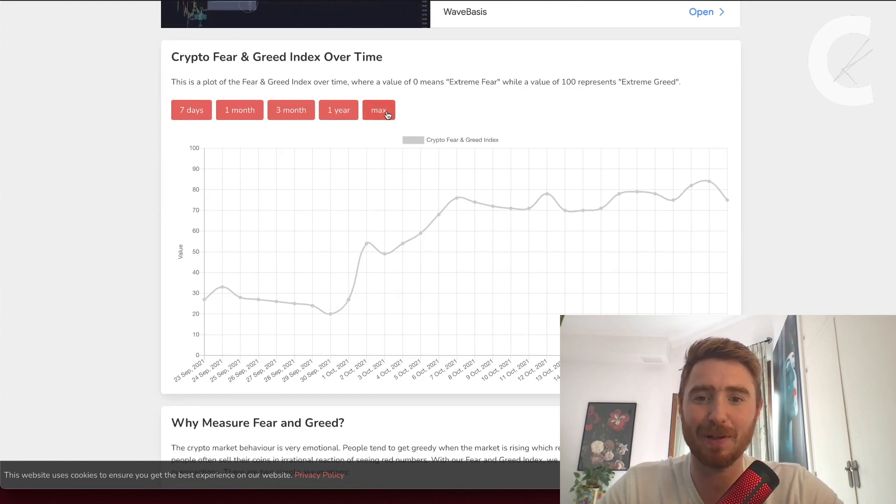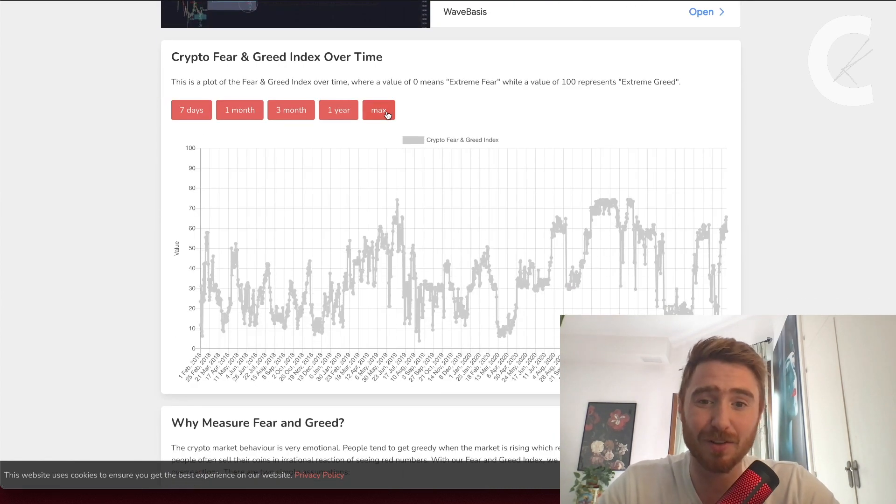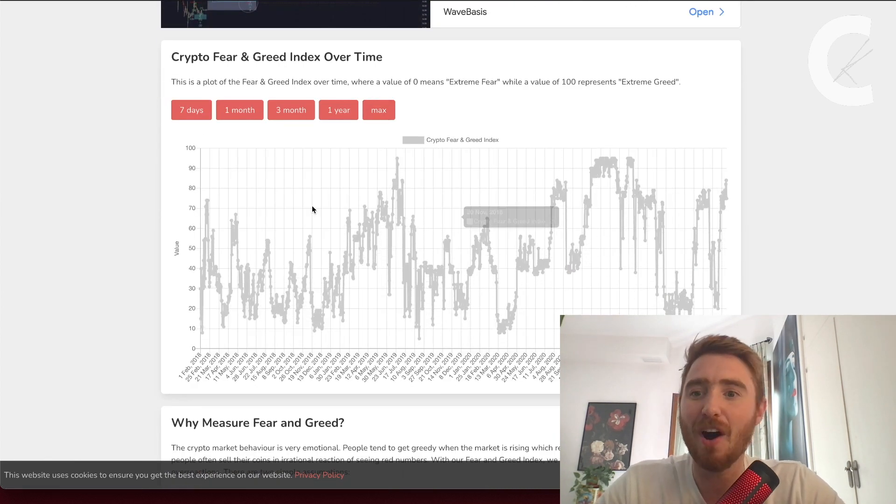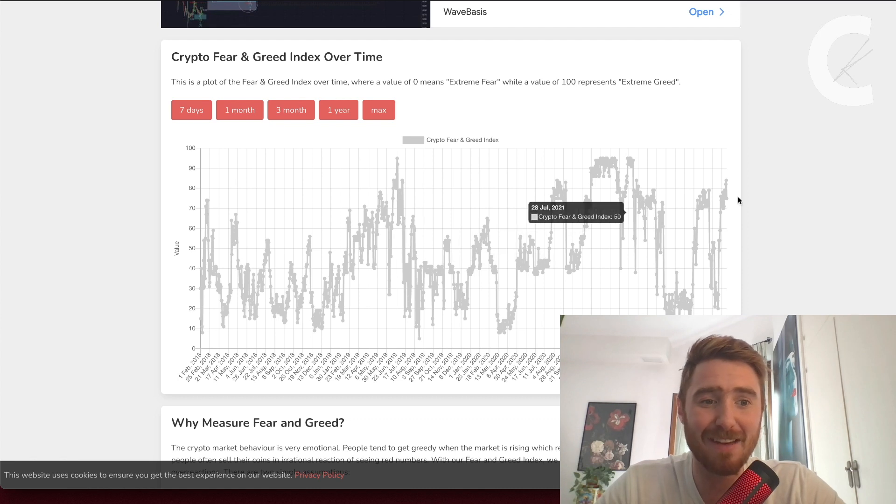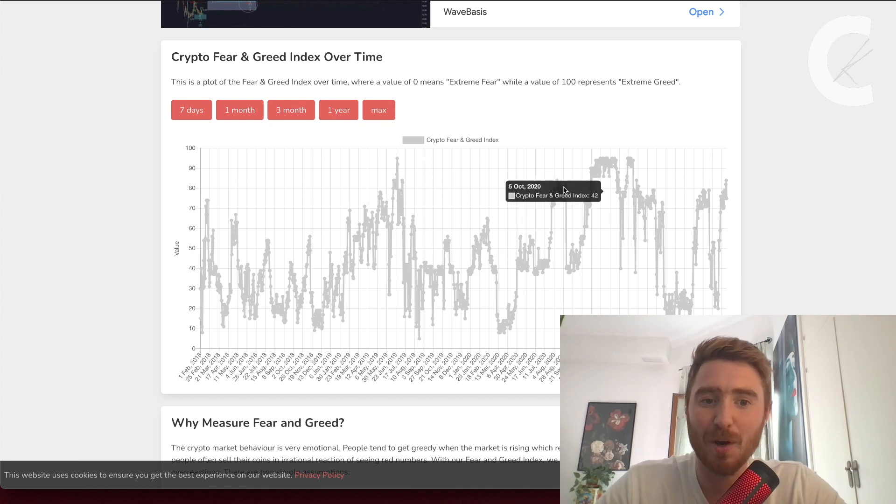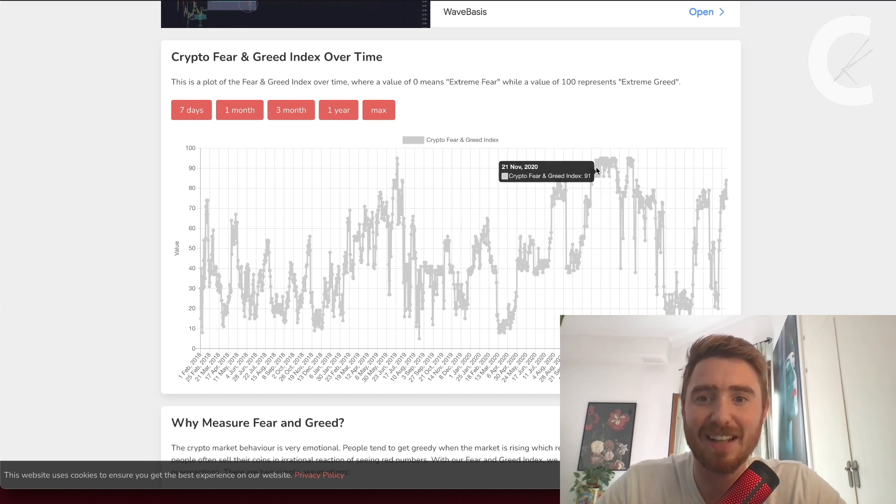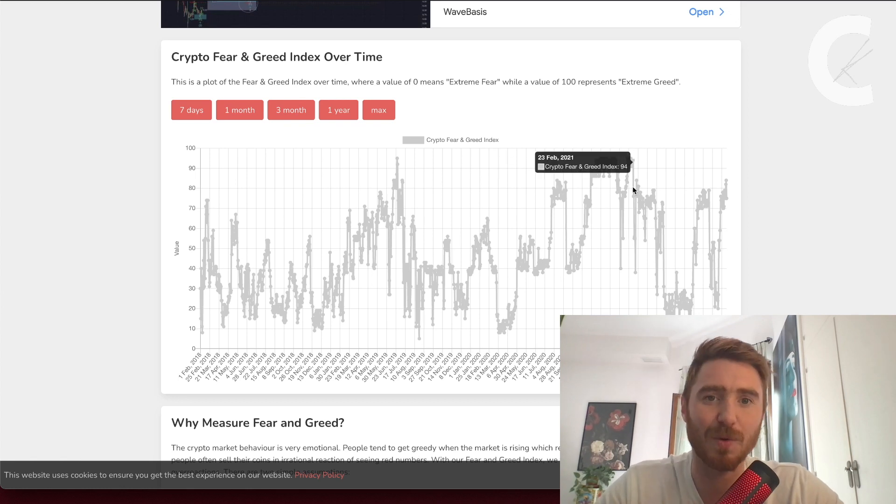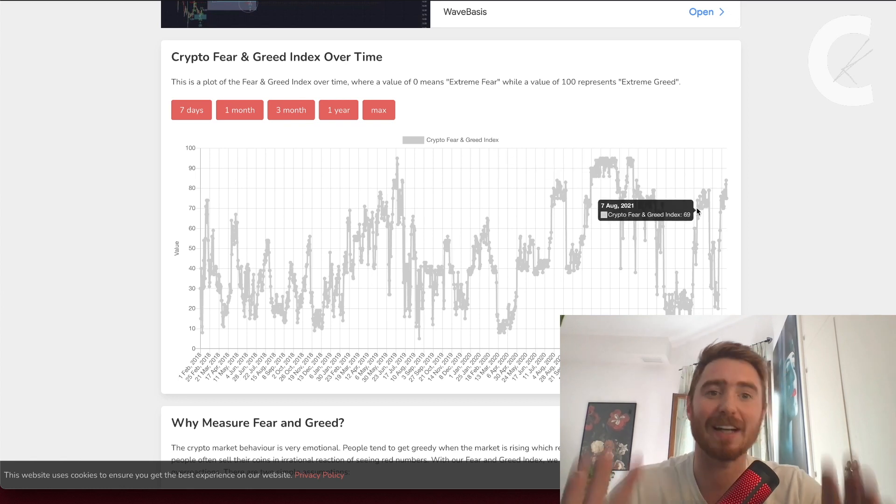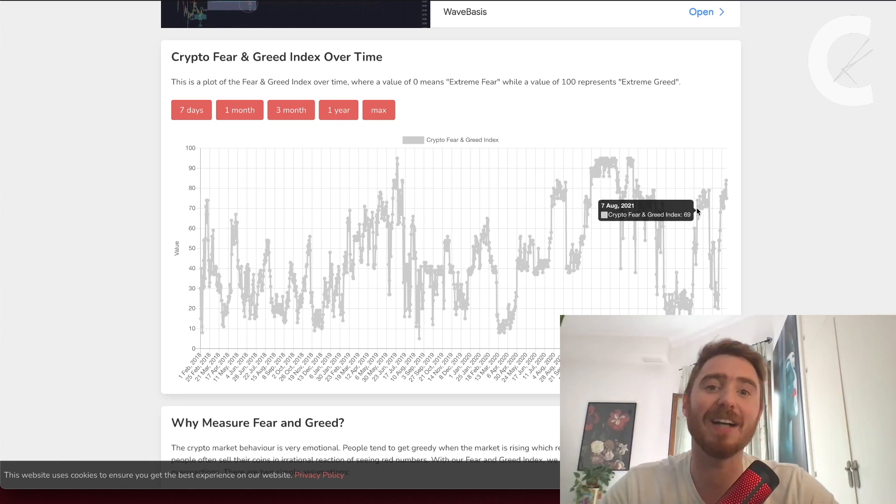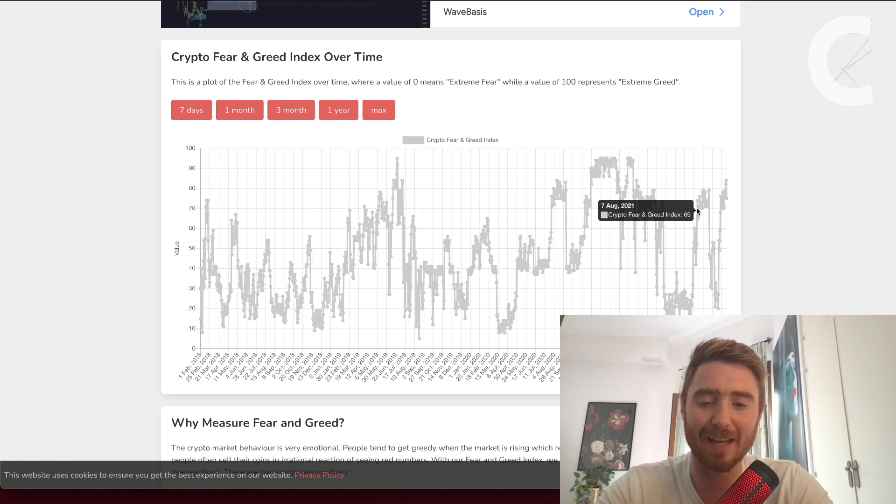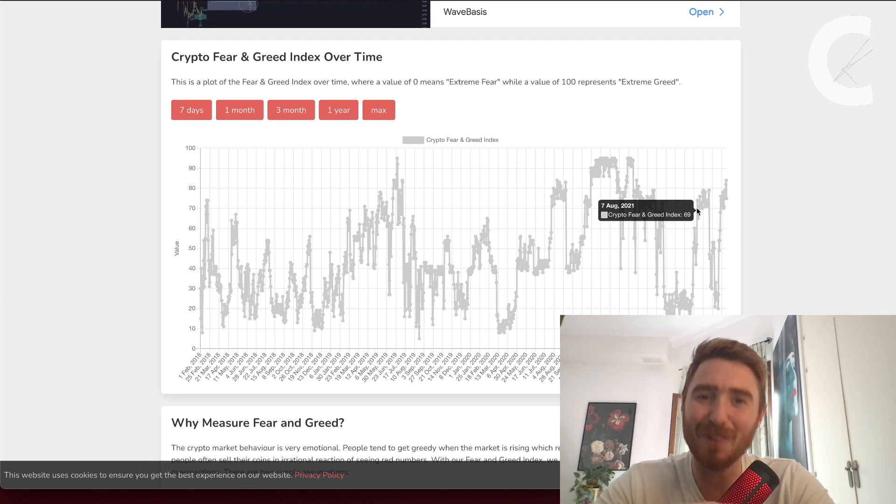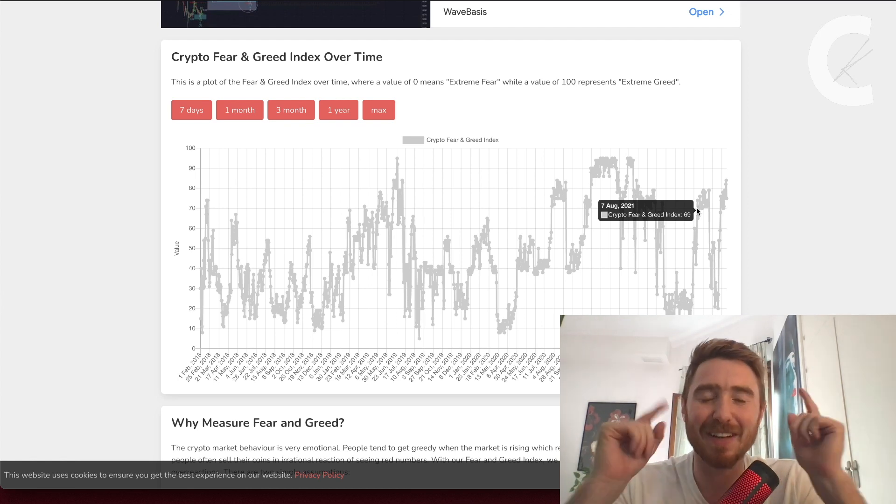Just to quickly pull up the historical data of the Fear and Greed Index, you can see every time we cross this 70, 80, 90 region, we do have a pullback. Keep that in mind, stay safe, come up with your game plan, zoom out, chill out, and I'll see you guys back in Dubai on Monday. Peace.